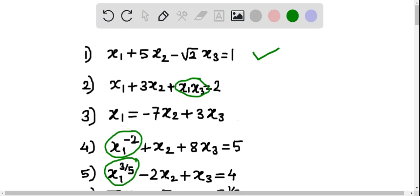Therefore the second equation cannot be a linear equation. In the third example, there are three variables x1, x2, x3, and the degree of all three of them is 1. Therefore it is a linear equation. In the fourth example, the degree of x1 is minus 2. Therefore this cannot be a linear equation.